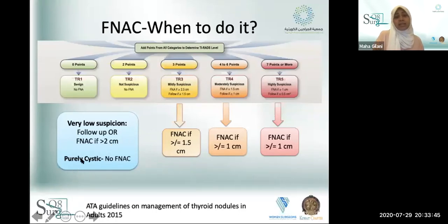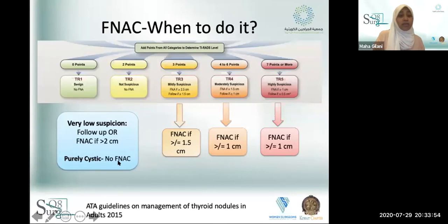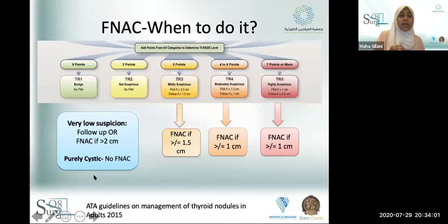With purely cystic thyroid nodules, studies have shown that fine needle aspiration cytology is not necessary. This applies to purely cystic nodules — mixed cystic-solid nodules fall outside this category.